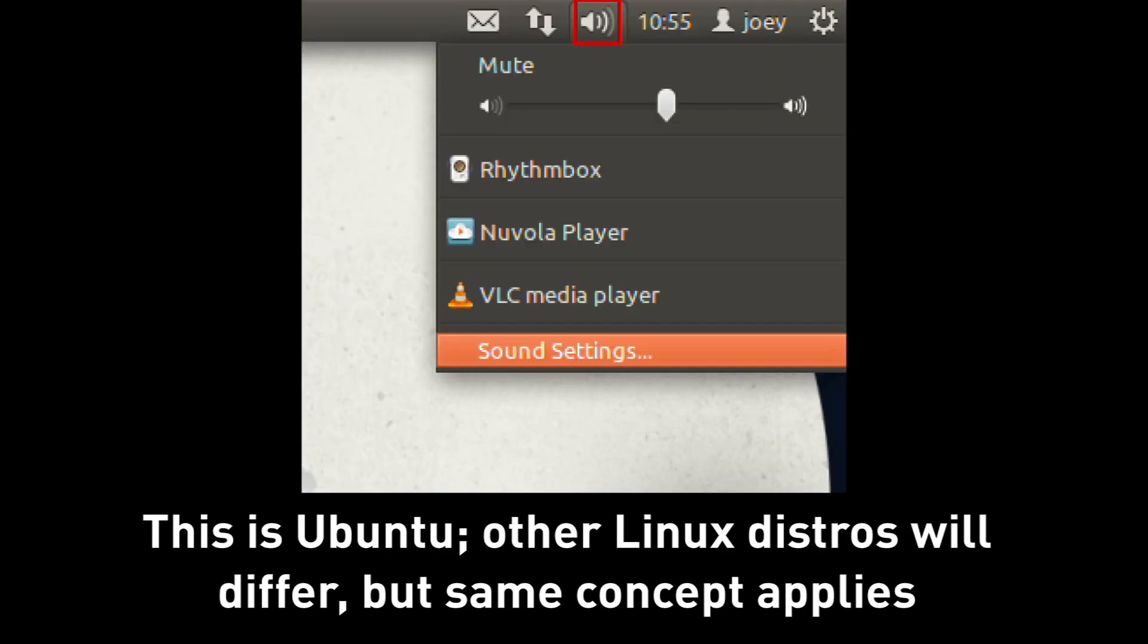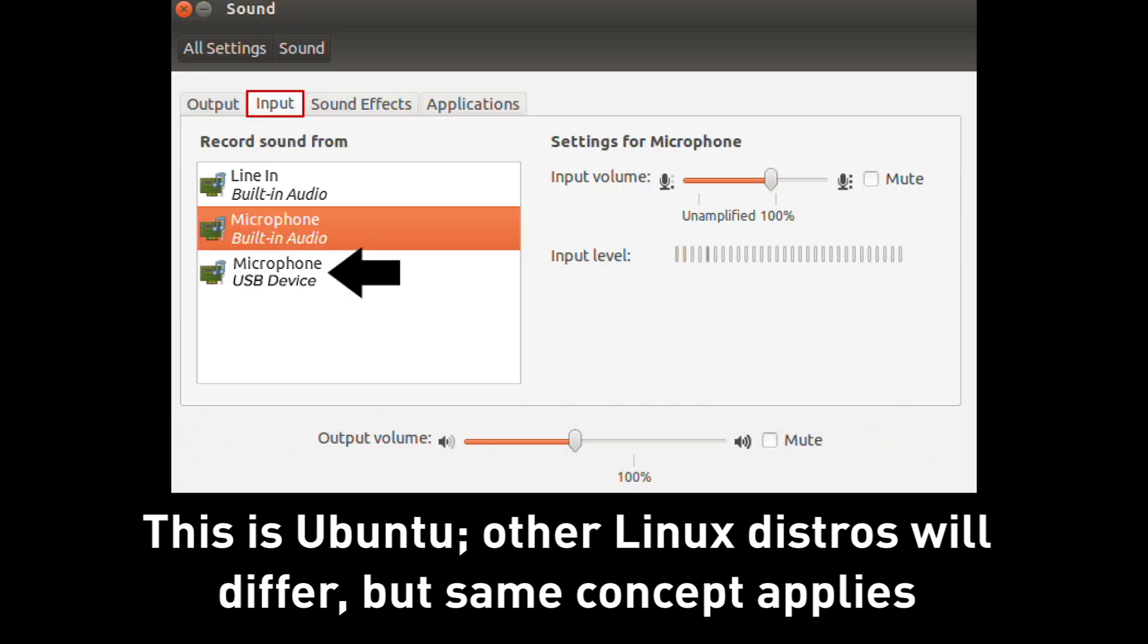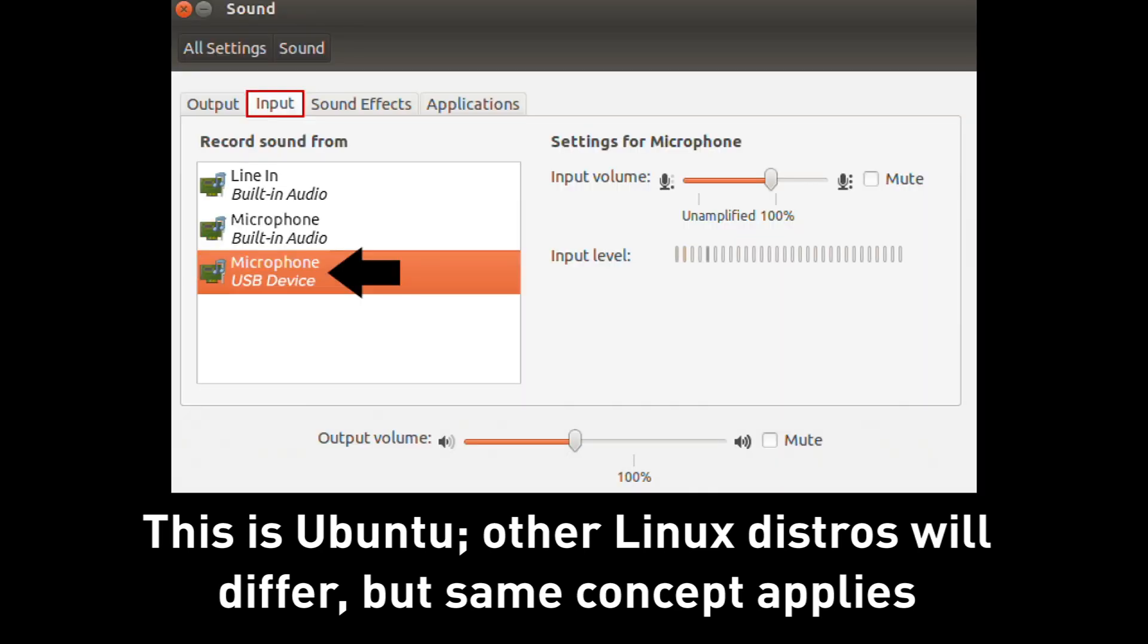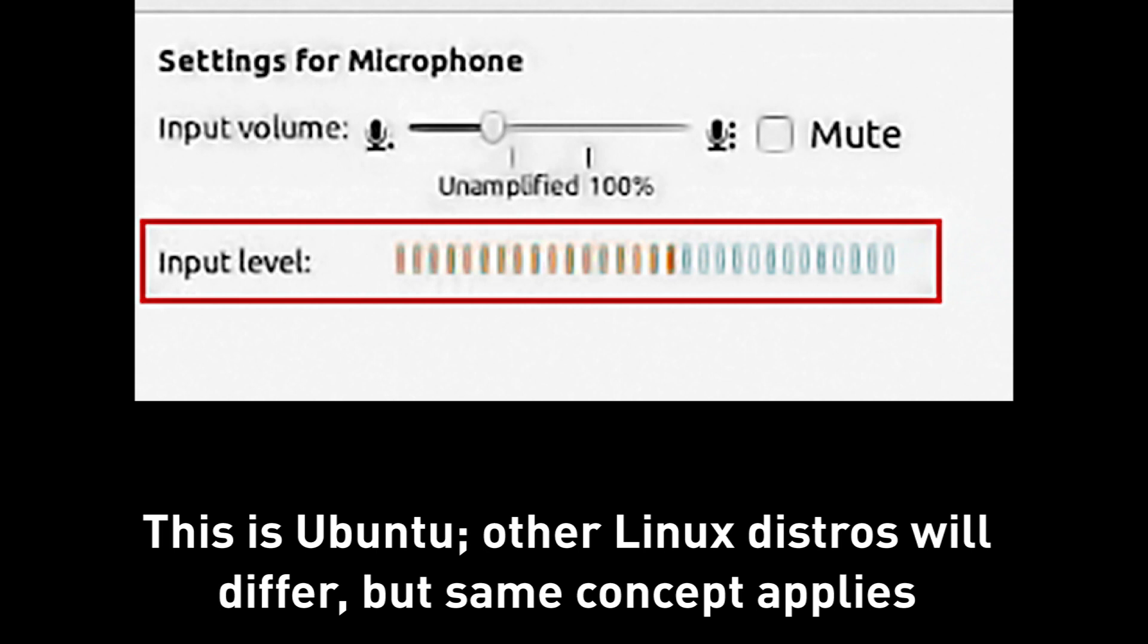It's a similar process in most Linux distributions. Simply jump into your sound settings, ensure the input is set to your microphone, and just double check those levels to make sure they're at that same, just above halfway mark.